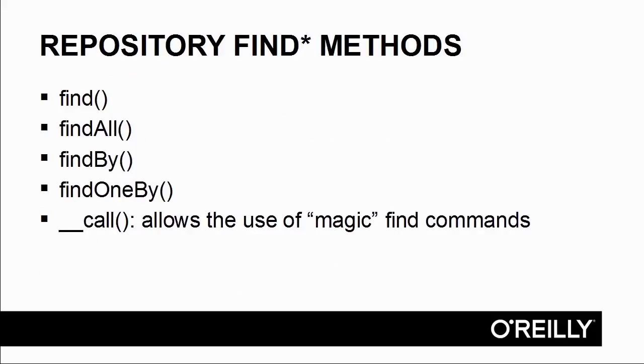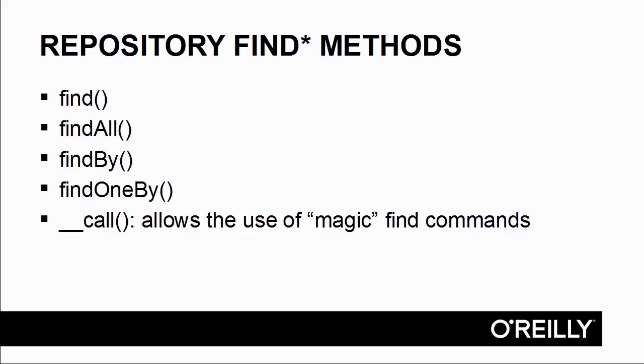The find commands include find, which does a lookup by primary key, findAll, findBy, which takes an associative array of key-value pairs to generate the appropriate SQL, and findOneBy, which is a variation of findBy but only returns one single entity. There's also an implementation of __call, which allows you to make calls to undefined methods which will then defer to either findBy or findOneBy.